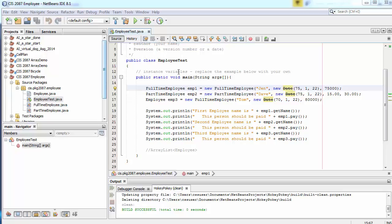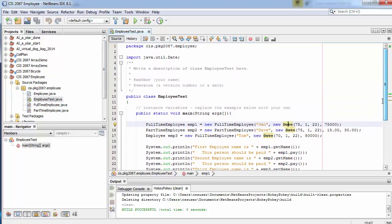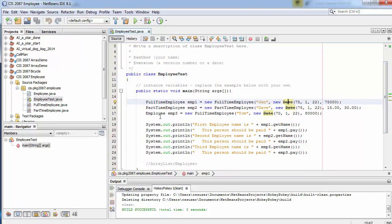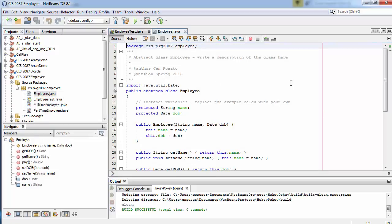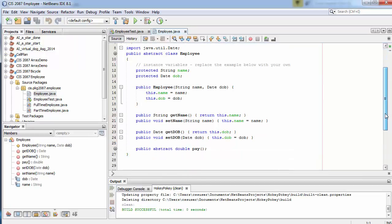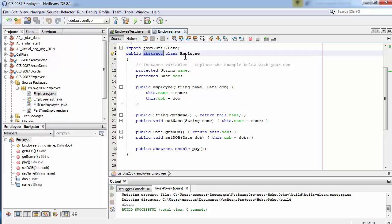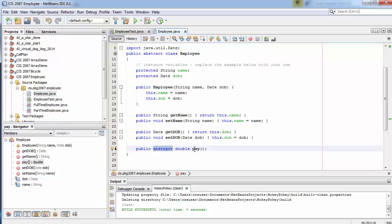I'll open it up in NetBeans so we can look at the Java. This is the EmployeeTest program that includes the main — it creates a couple employees and then does some outputs. There's an Employee class that has the name and date of birth of an employee. The employee class is an abstract class, meaning we won't create objects of type Employee directly. There's also an abstract pay method that isn't defined, and we'll have to make some changes to that when we translate it into C#.